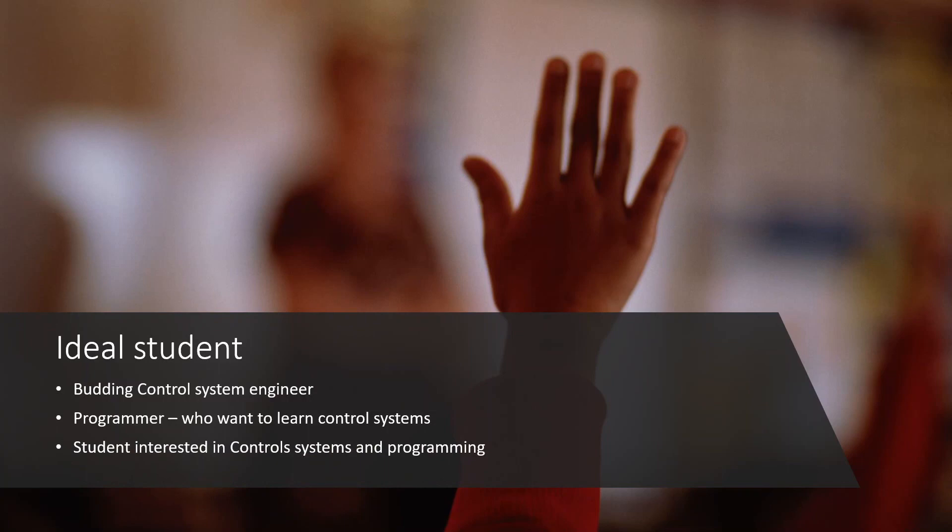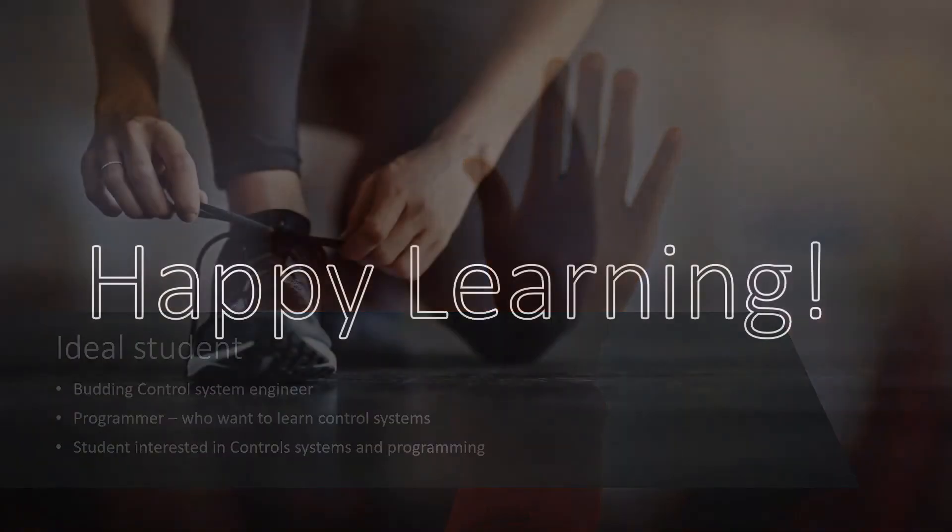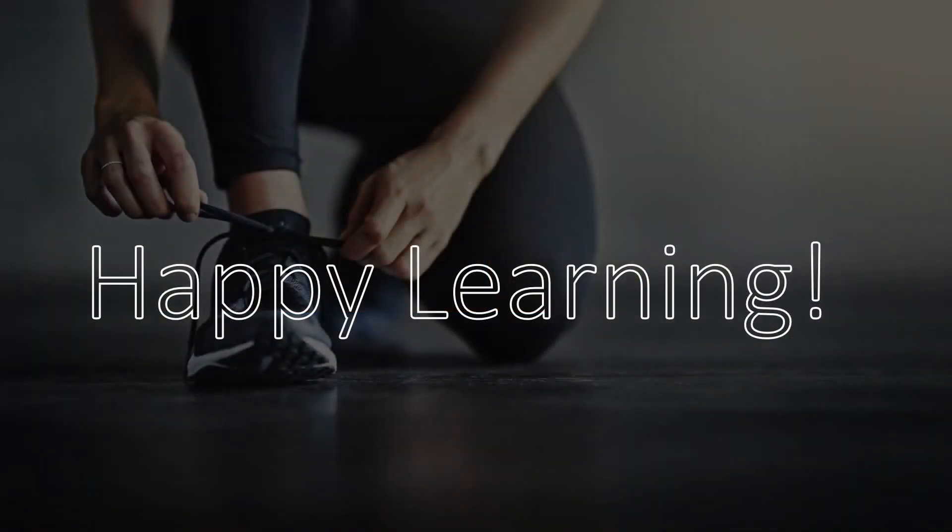Feel free to look through the course description and preview videos. I look forward to seeing you inside the course.